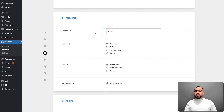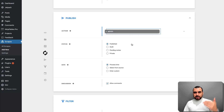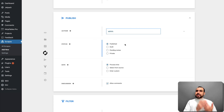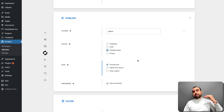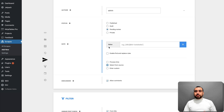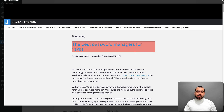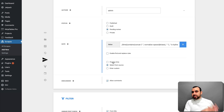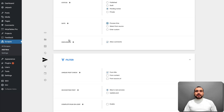In the published options, you set who the author is — in this case only admin is available, but if I had added others they'd appear in a list. Status: is it going to publish automatically once it scrapes, go to draft, pending review, or private? I'll set it to pending review since I'm going to delete it. For date, you can use the process time — when it's processed, it puts today's date — or select from source using the visual selector to find the date, or enter a custom date. For discussion, you can allow or remove comments.